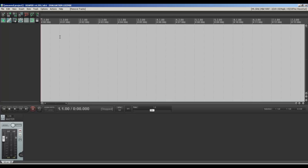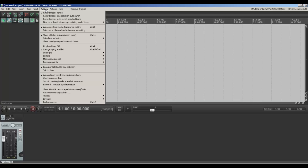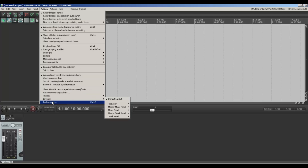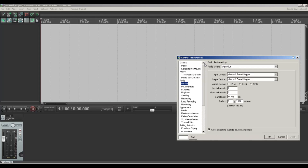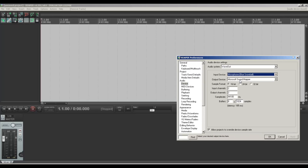So first things first, we need to add a USB microphone. You need to go to Options, then Preferences, then Device. You've got all the different options and loads of stuff that you can change, but you need to go to Device and then click the microphone that you need.